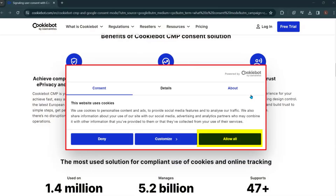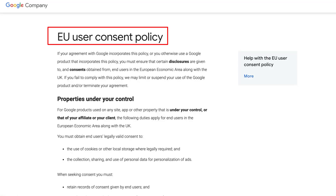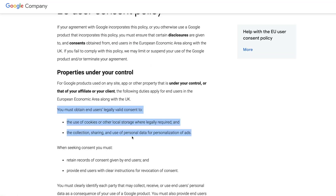For example, once someone clicks Allow All on your consent banner, cookies will be stored on their browser and all of the information will be available in Google Analytics, Google Ads, and other advertising and analytics platforms you're using. Google has also said they're strengthening the enforcement of their EU user consent policy. It says that you need to obtain consent from people located in Europe to use cookies and to use data for ad personalization.